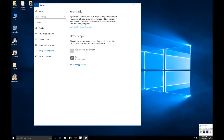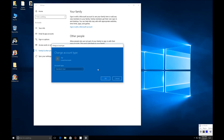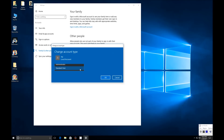Click Next and your user is created. Click on the user and you can click Change Account Type, which allows you to choose either Standard User or Admin.